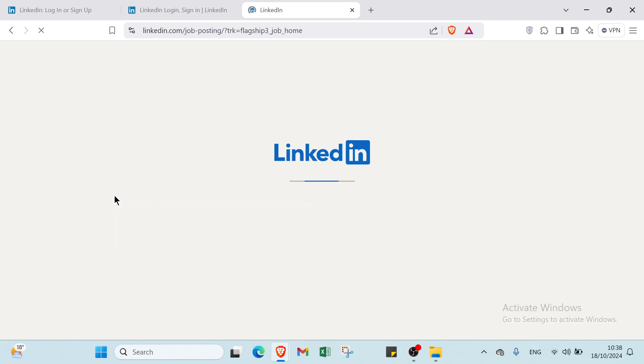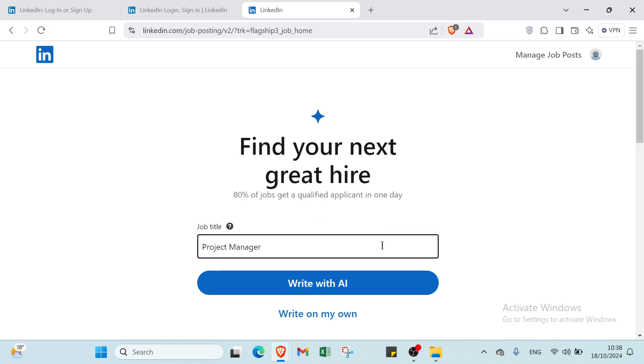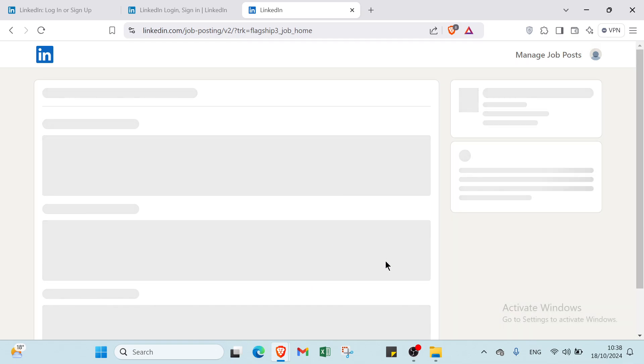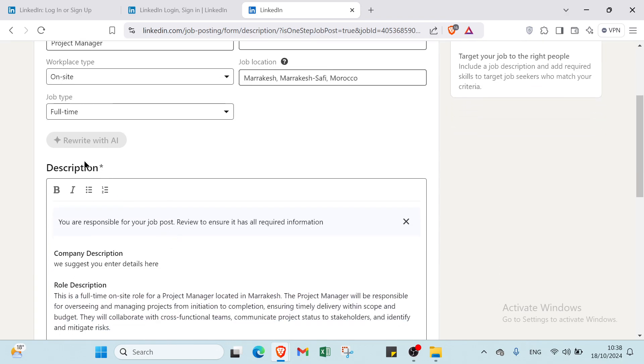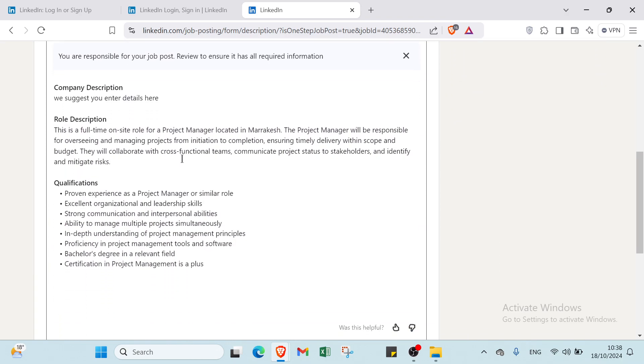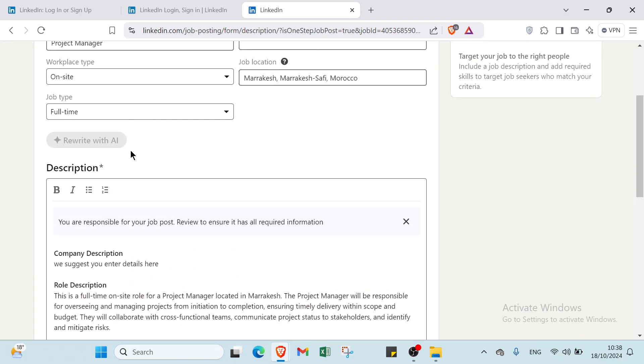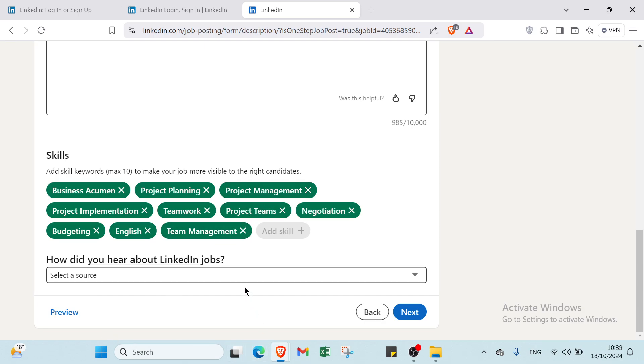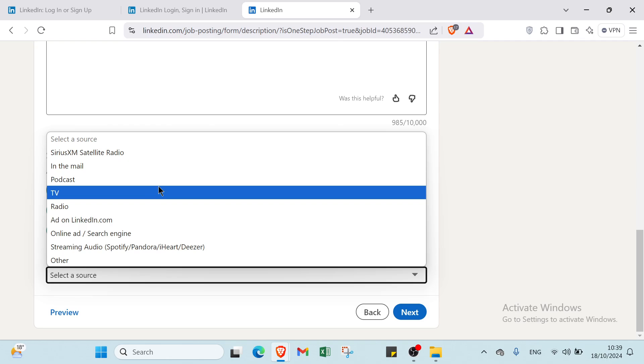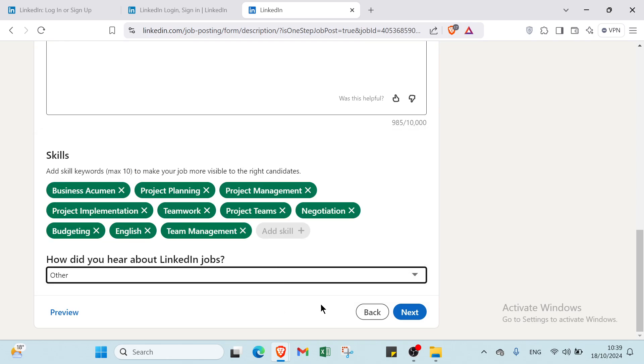You will also find post a job with AI. Once you click on it, you'll find this page. For example, you select the job title, the company, the workplace type, the job location, the job type. Then you have the job description, which is written by AI. You also add your skills and keywords, maximum 10, to make your job more visible to the right candidates. Select how you heard about LinkedIn jobs, whether TV, podcast, or others, then click next.